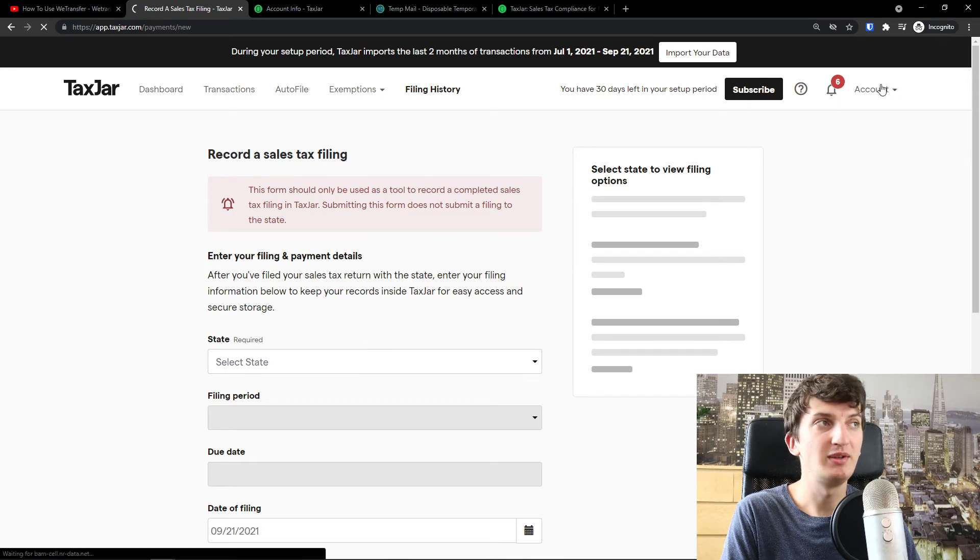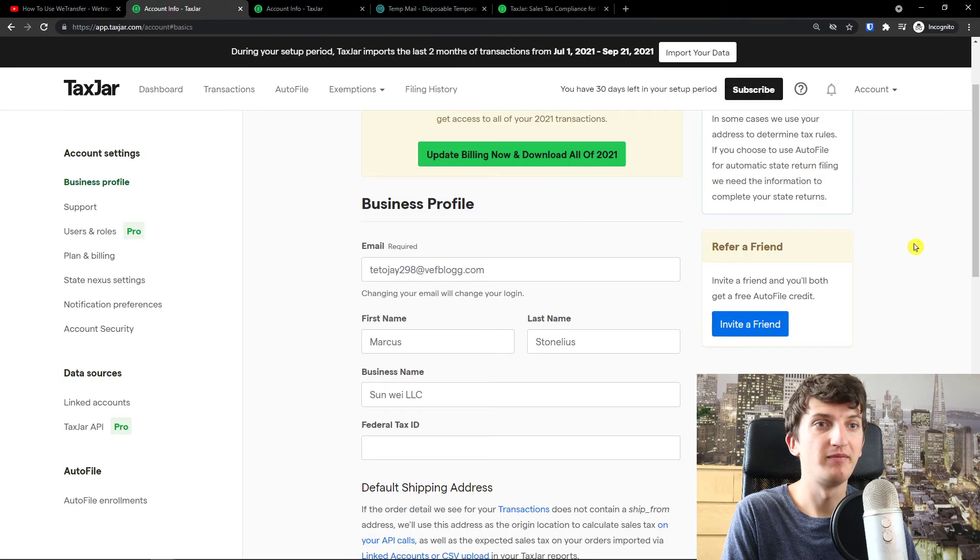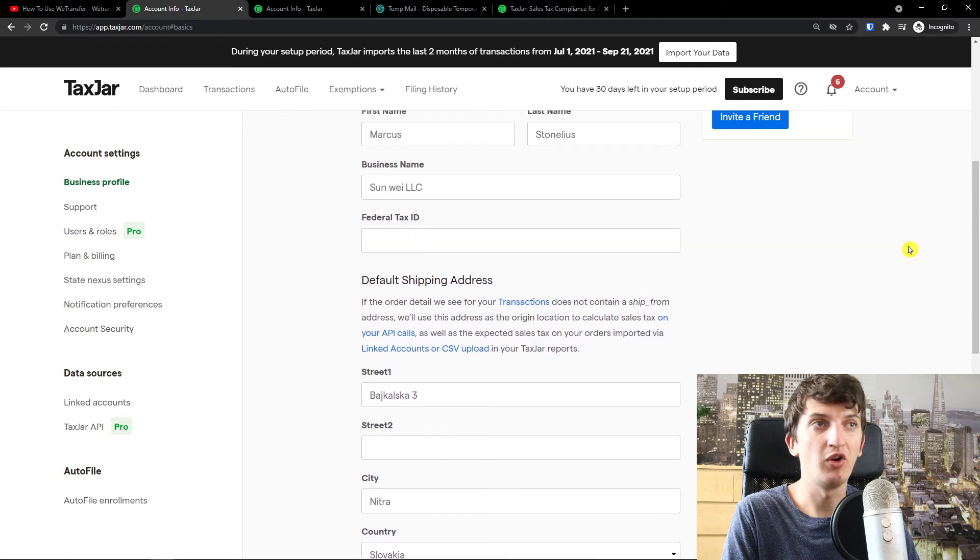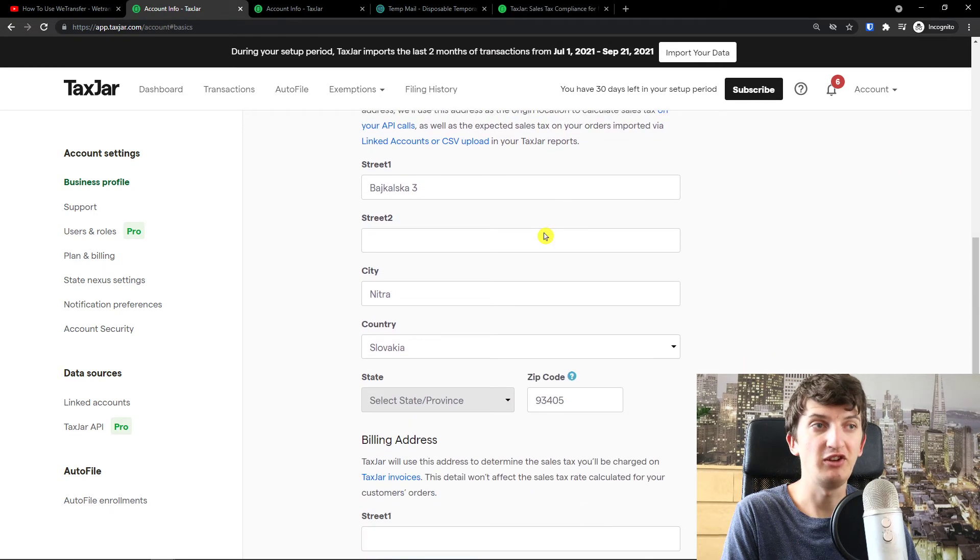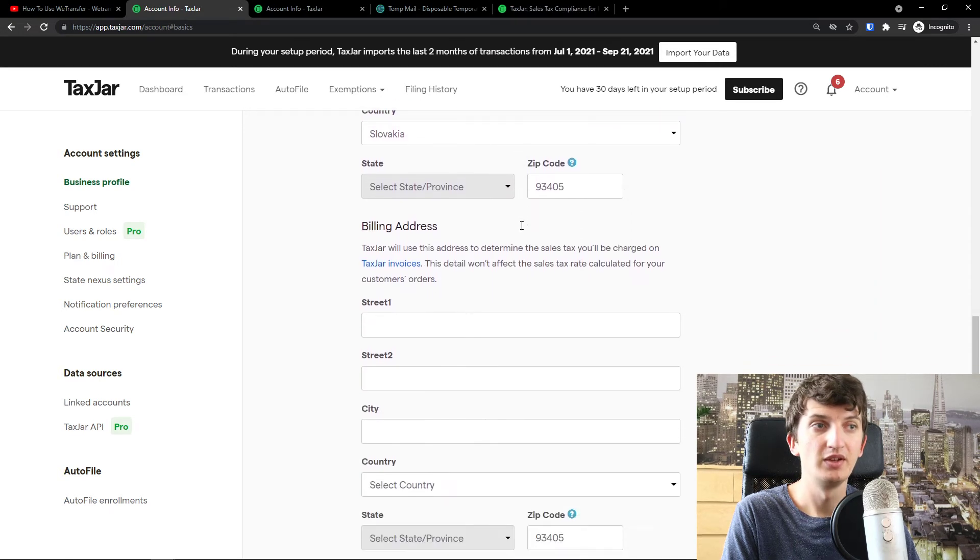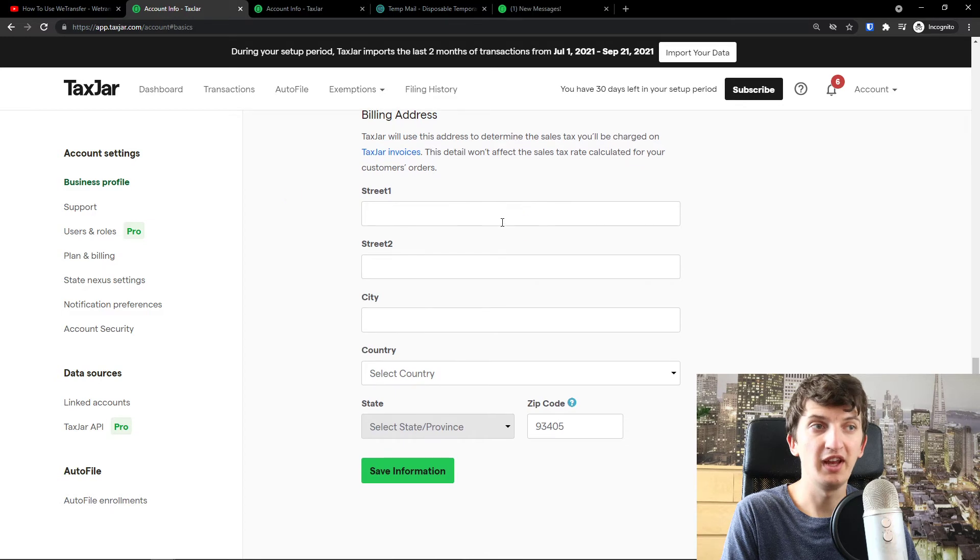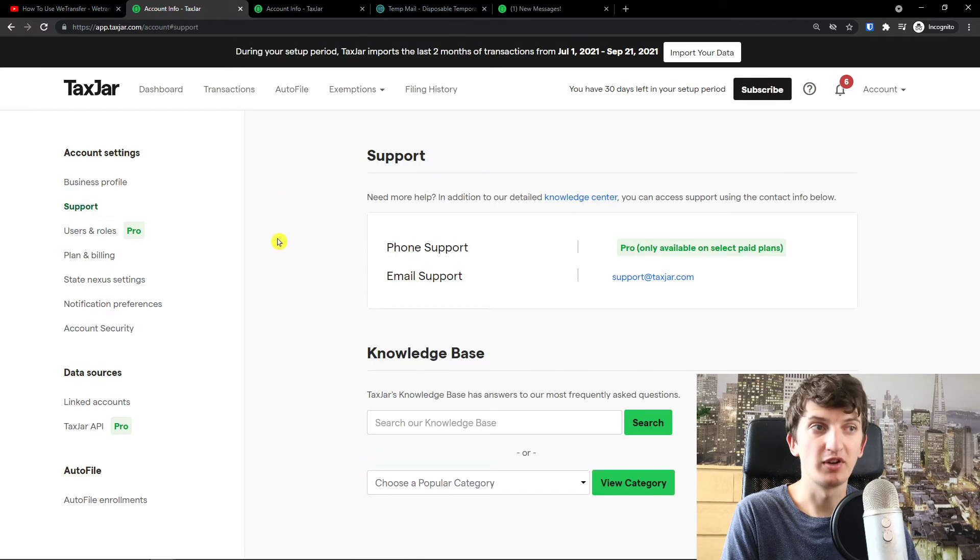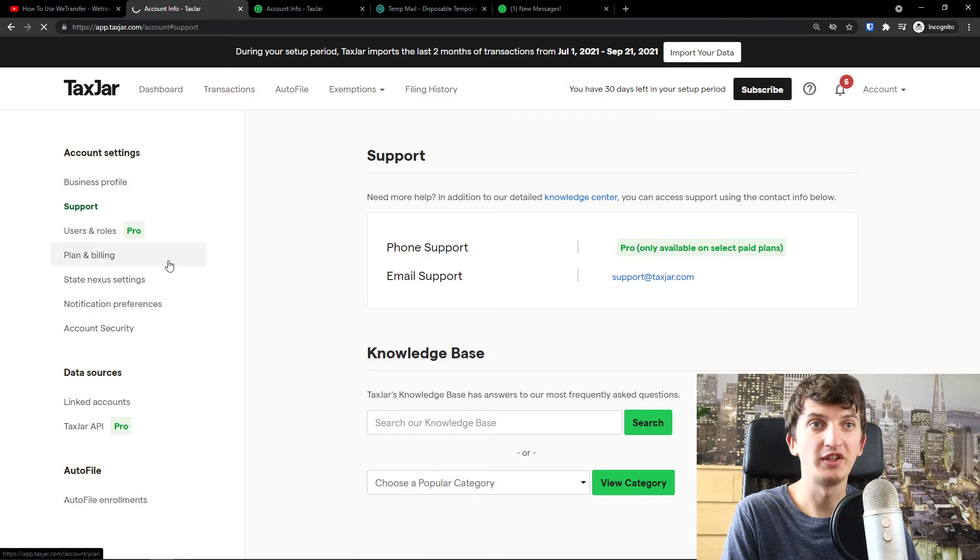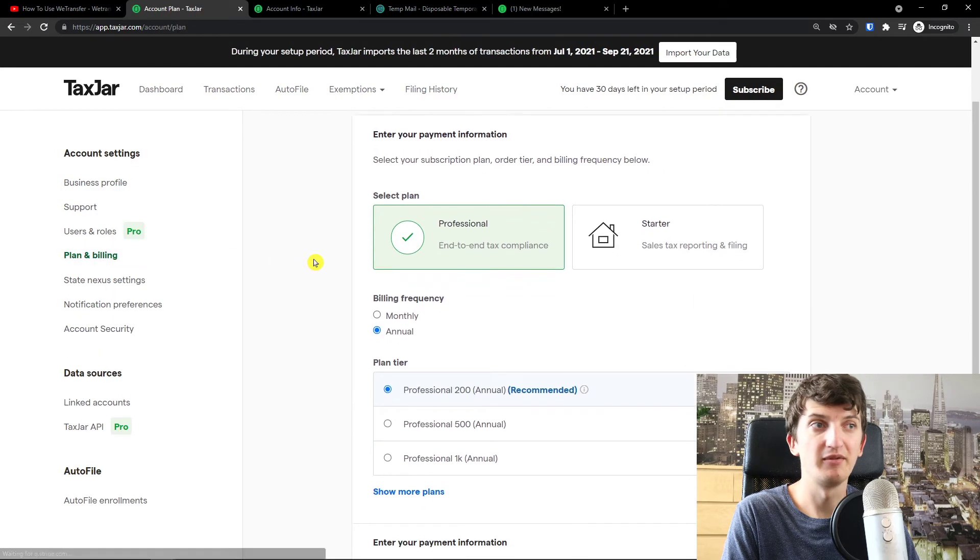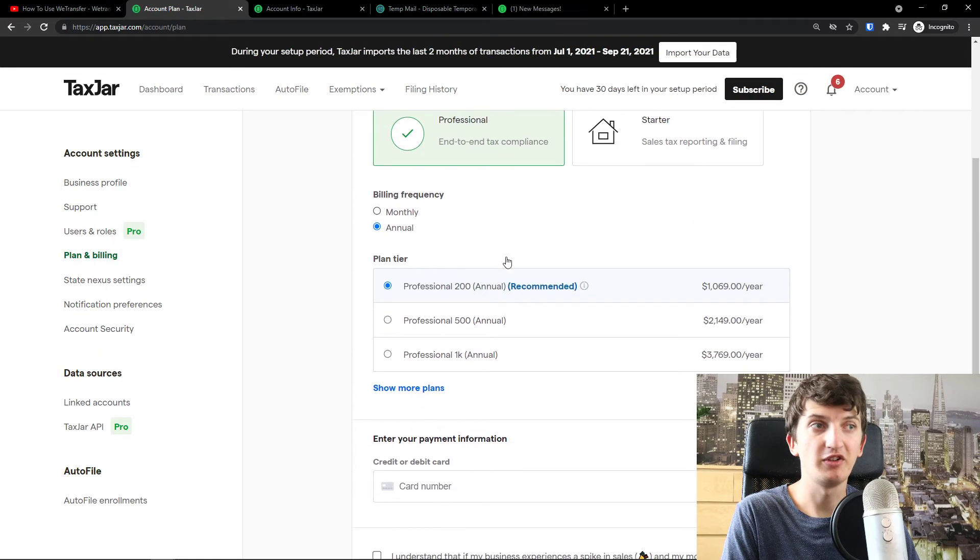Then, on account, you can simply go on top right, business profile. And here you get all the necessary information as a federal tax ID. There is billing address. Support. Plan and billing. Here you have all the necessary information about the plan and billing. Start your professional.